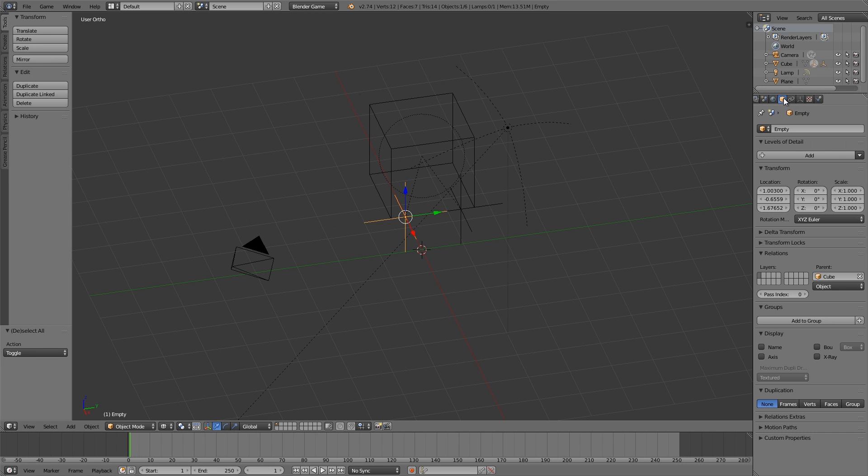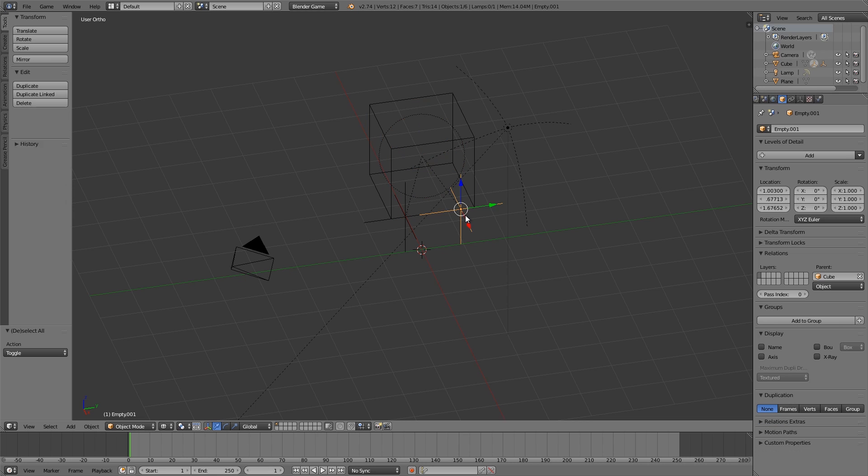Now what we want to do is name these different names. So this one here is going to be Left Skid, and this one can be Right Skid.